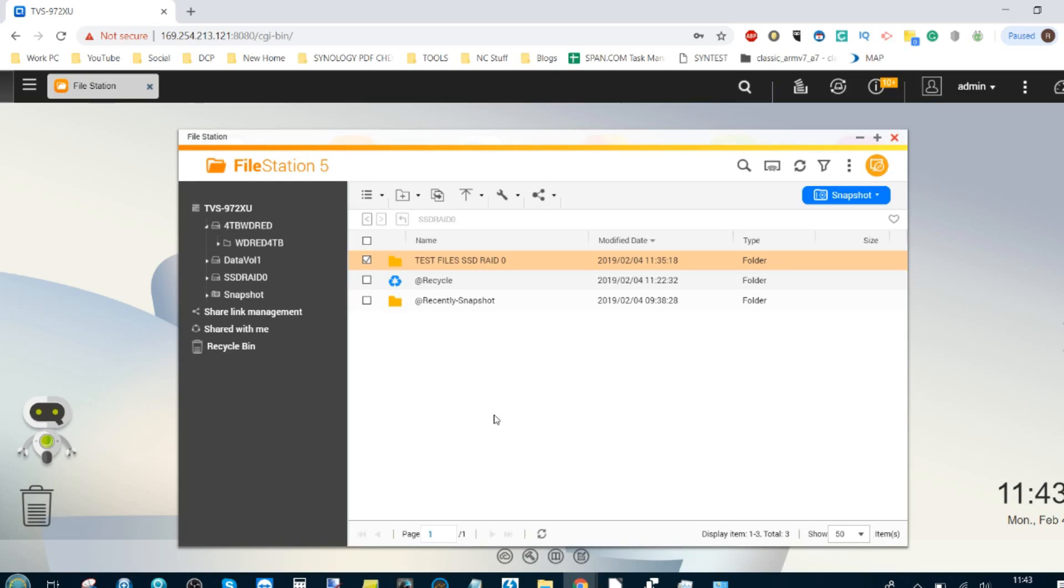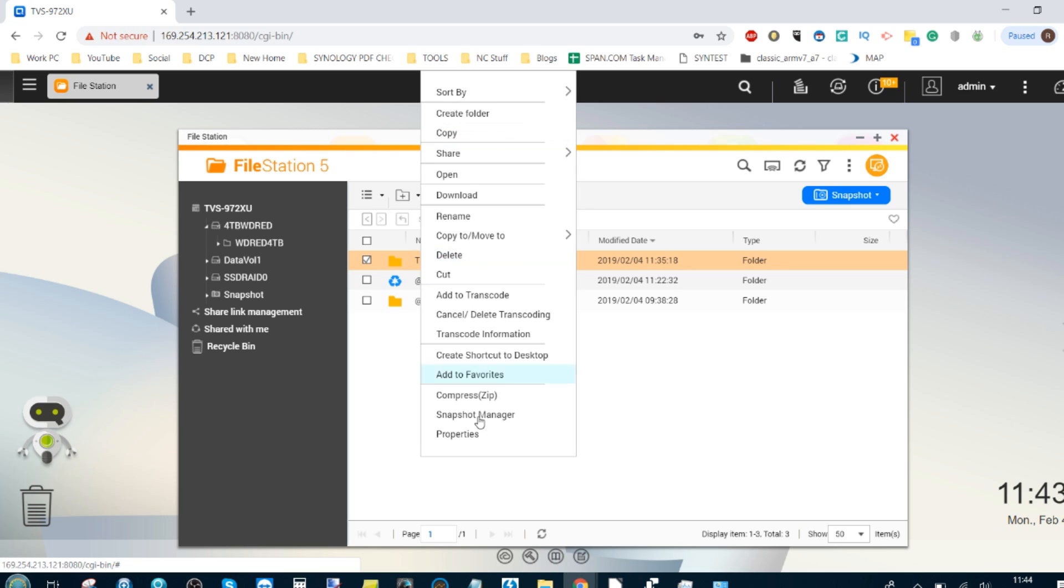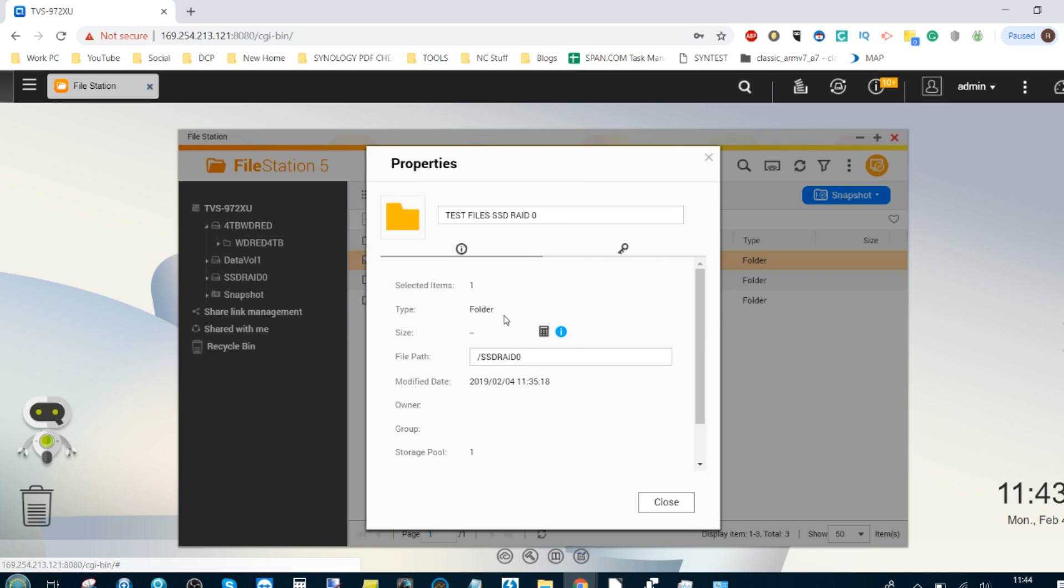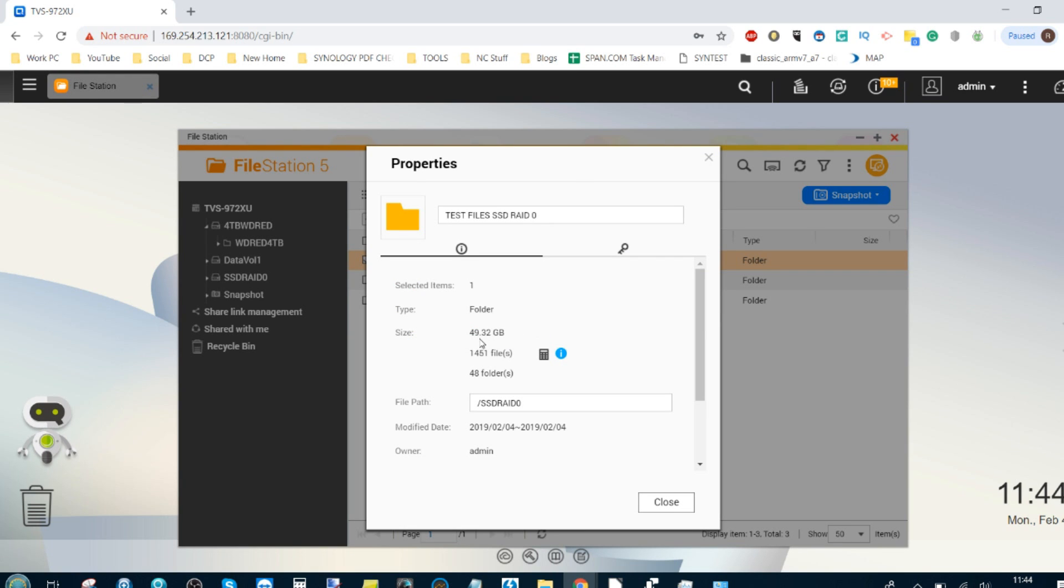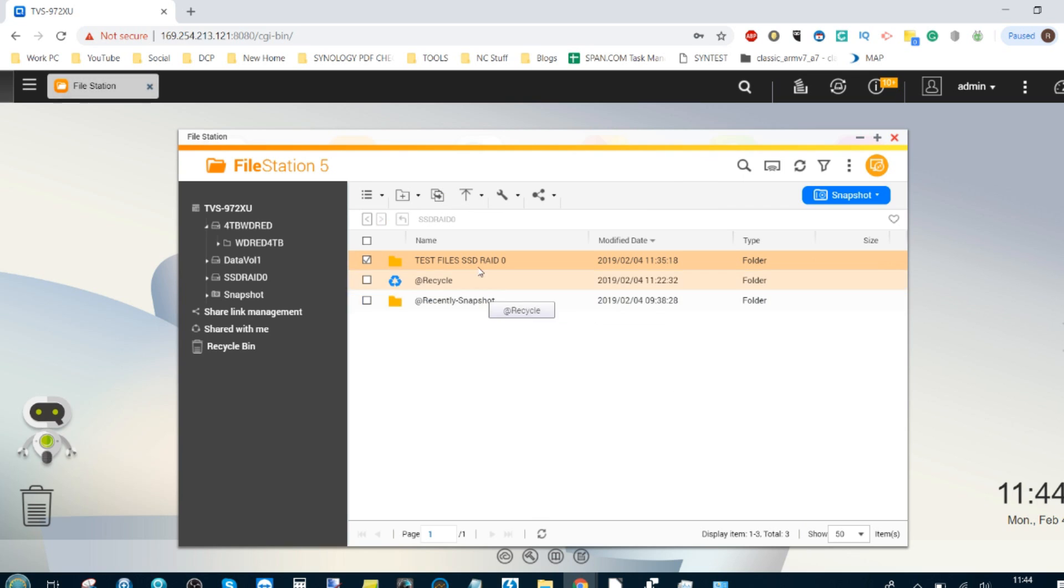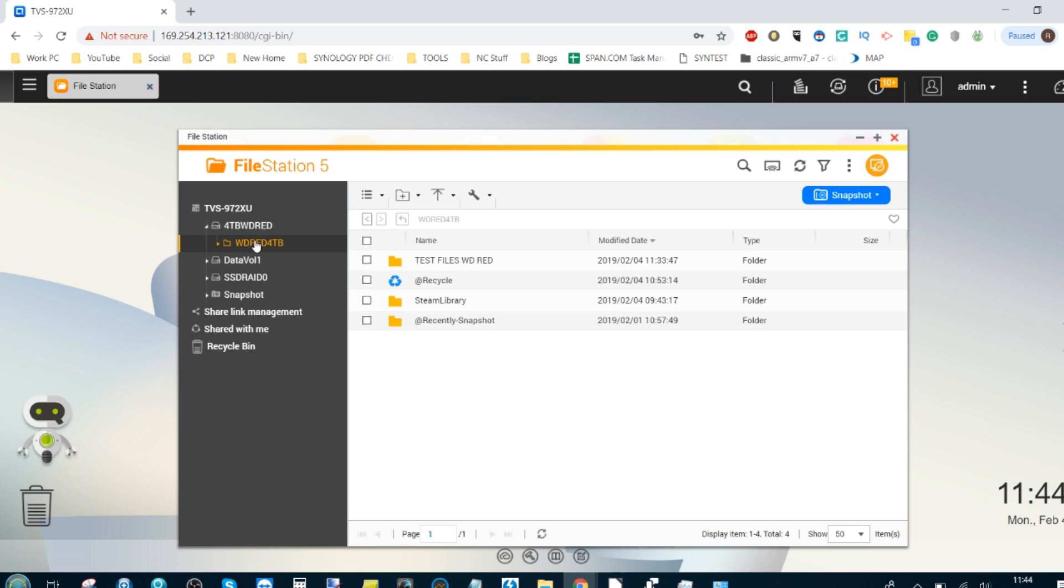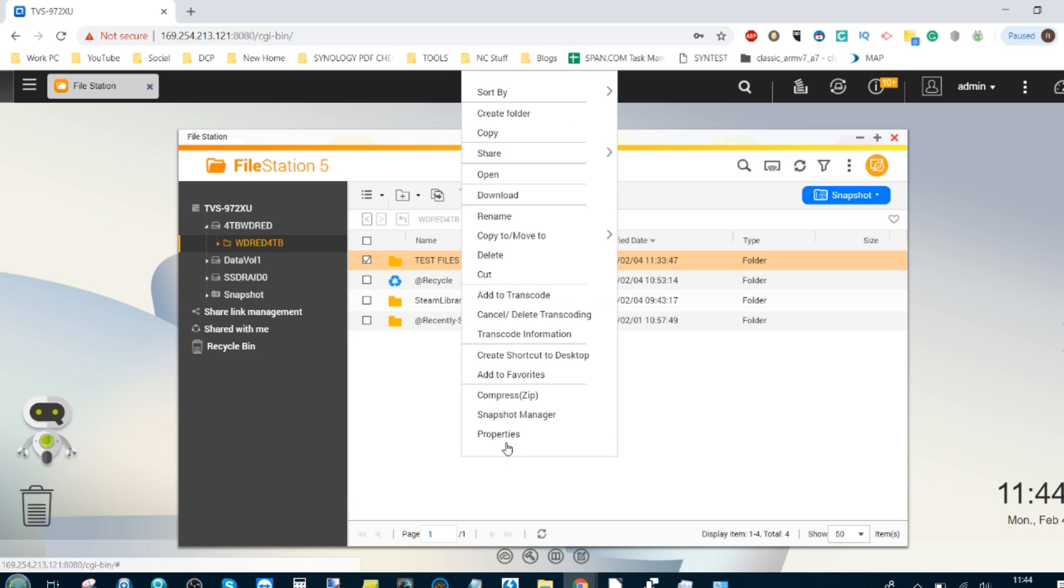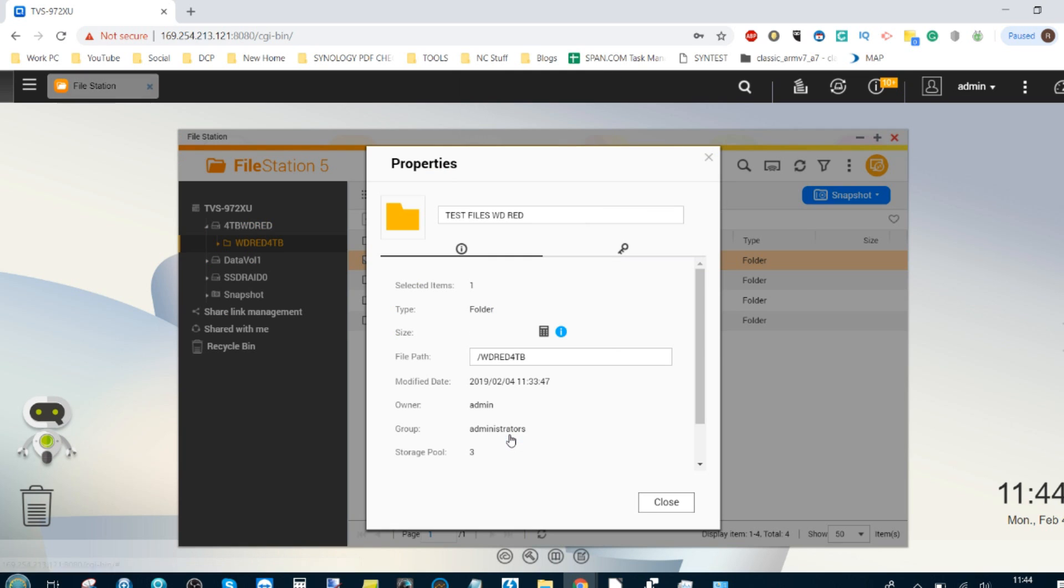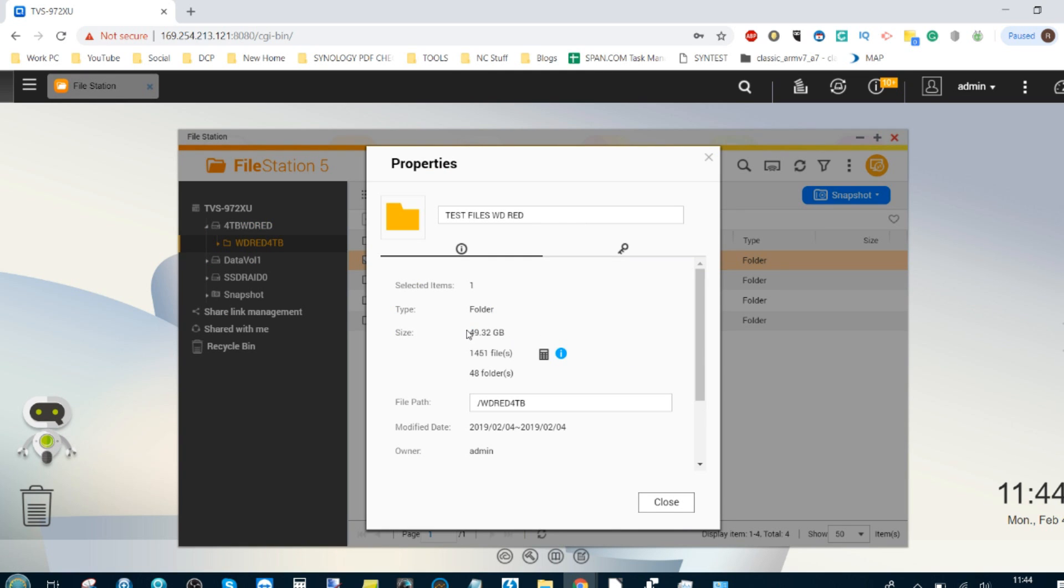We're on the QNAP NAS here, once again the TS-977XU. We've got the 49.32 gigabytes of files on the RAID 0 volume of SSDs. If we head over to the 4TB single hard drive without RAID, we will find once again 49.32 gigabytes.